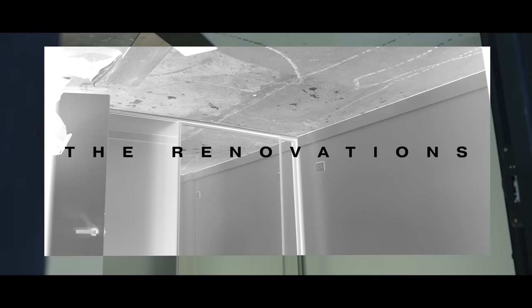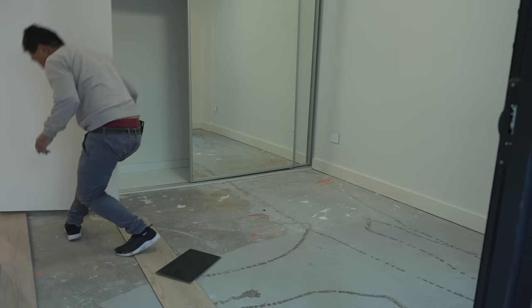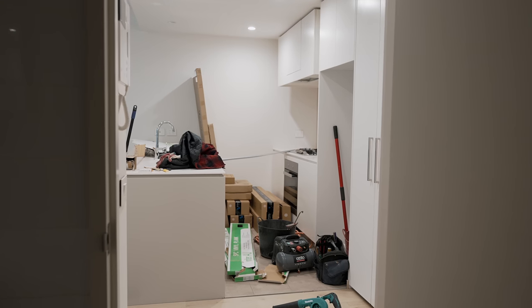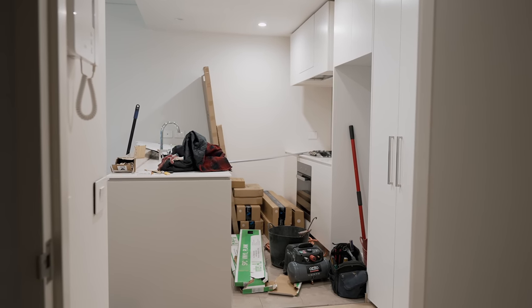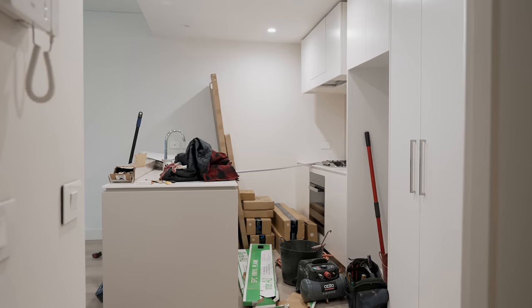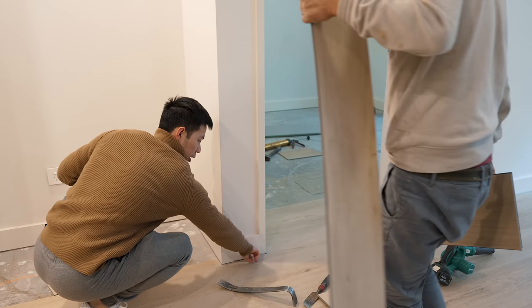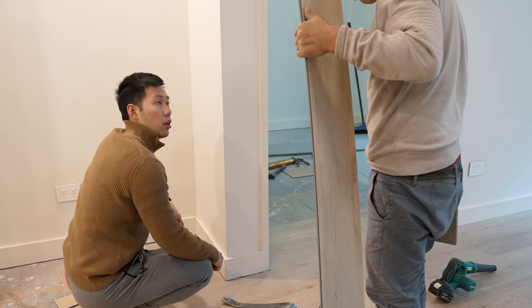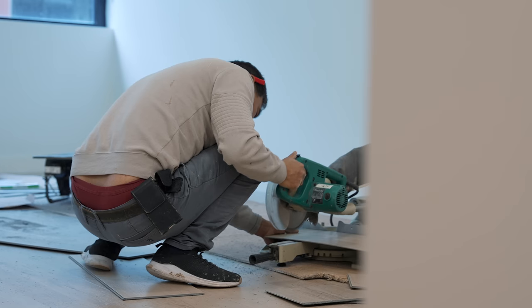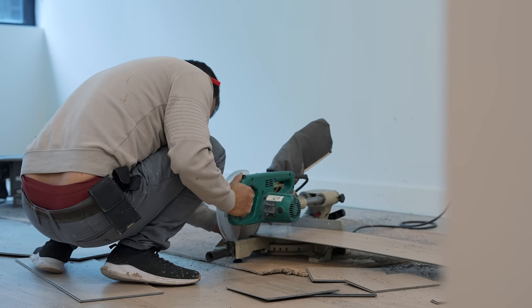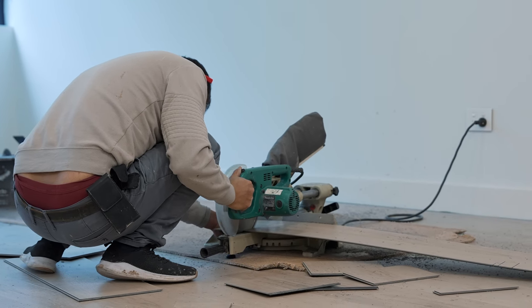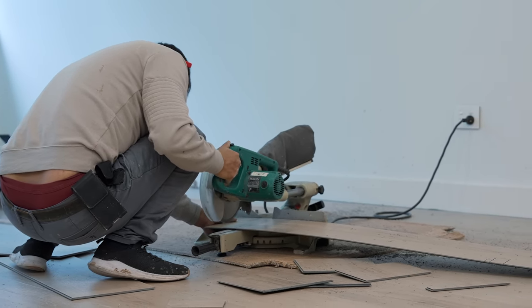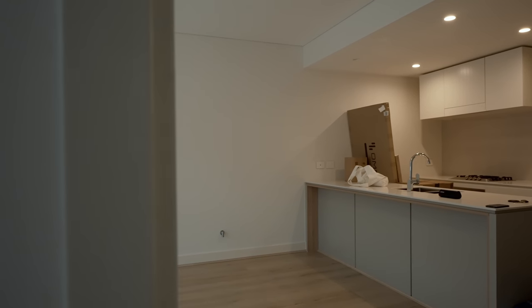Now moving on to the renovations, which has been unsurprisingly a headache of delays. This new space is both an office for the company and remains an investment property for the future, so I wasn't able to go too crazy with renovations.